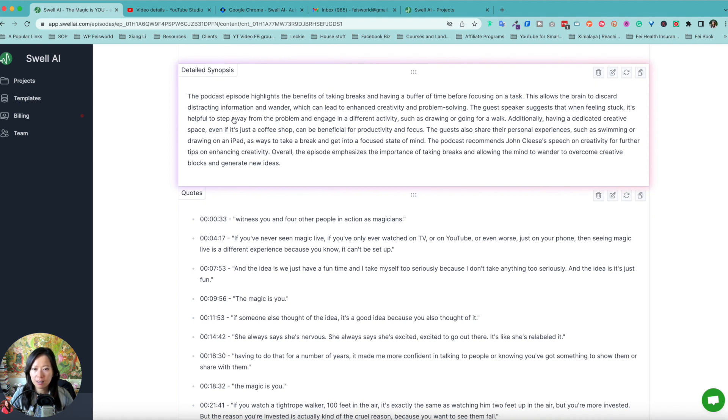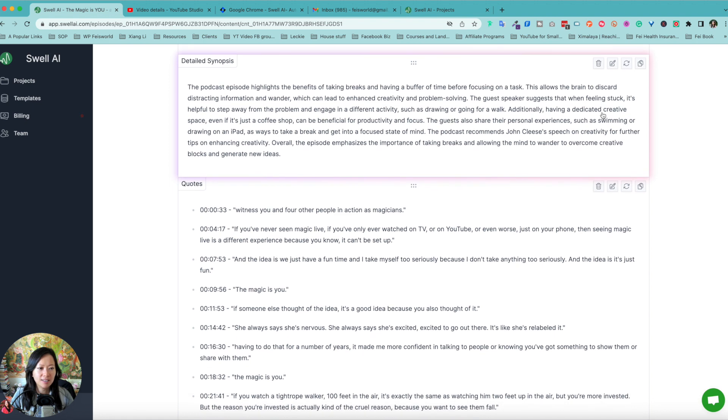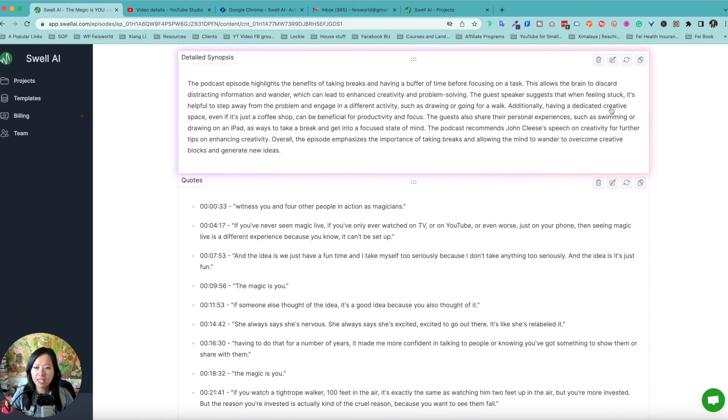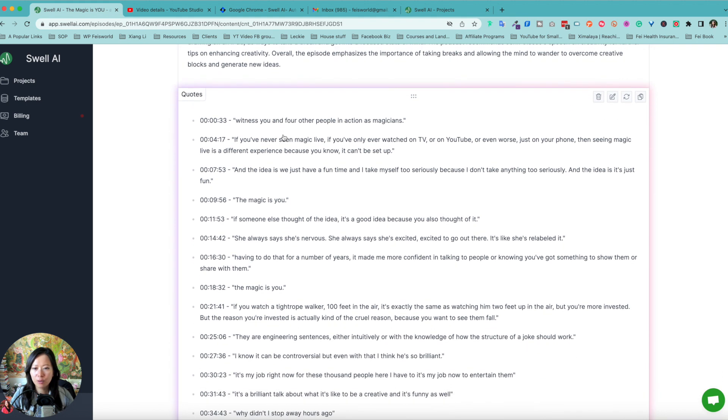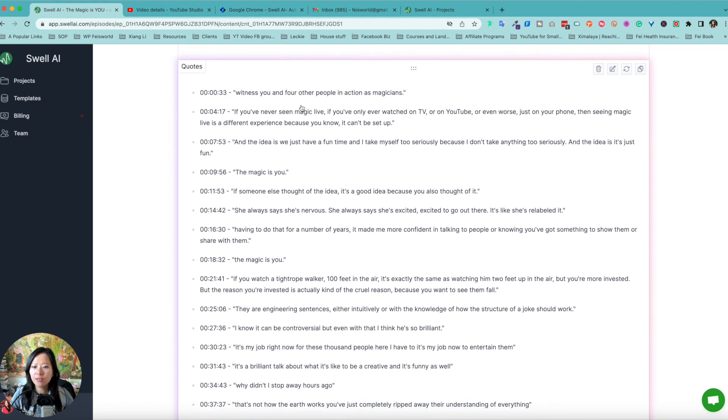Synopsis highlights the benefits of taking breaks, having a buffer of time. The guest speaker suggests that when feeling stuck, it's helpful to step away from the problem. And quotes, not only as quotes and their timestamps. I do like that.